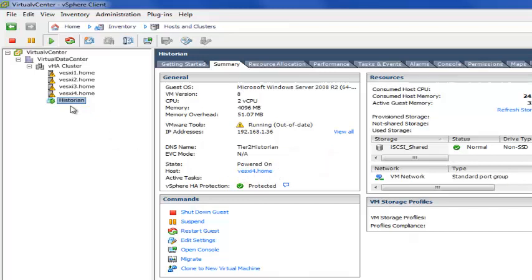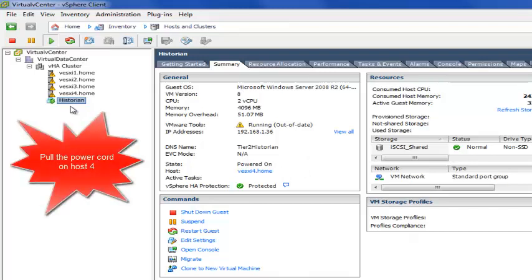And the Historian happens to be running on host 4. So we're now going to simulate host 4 failing, and this can be achieved a number of ways. I'm going to physically pull the power cord, and we're going to watch what happens.